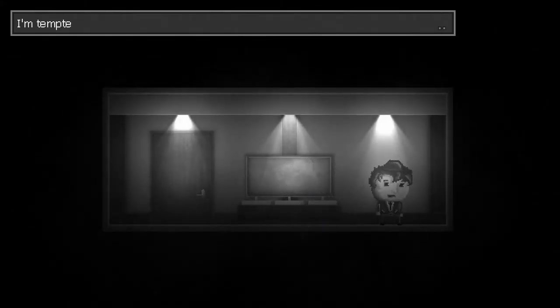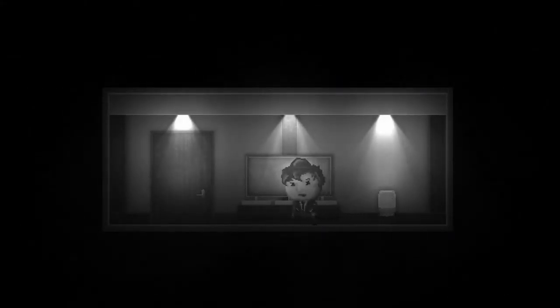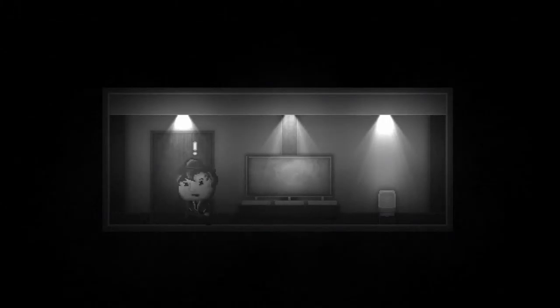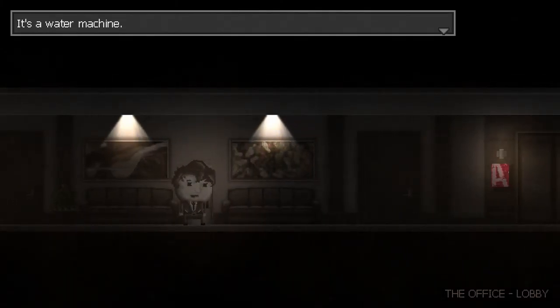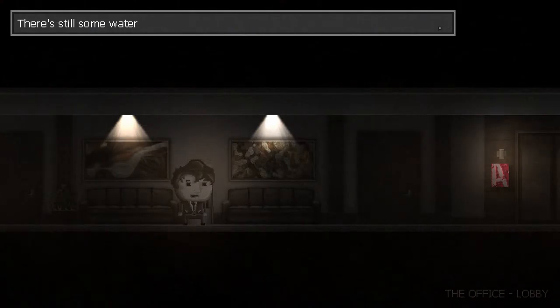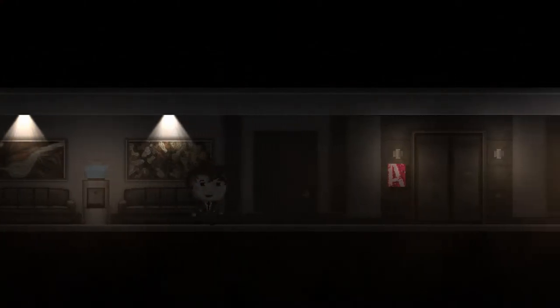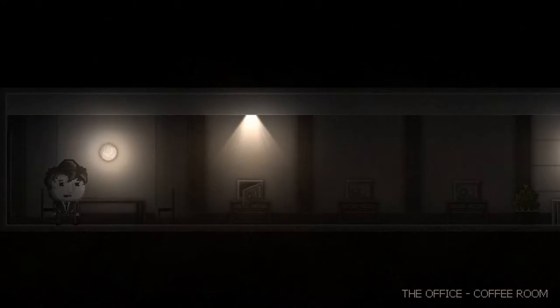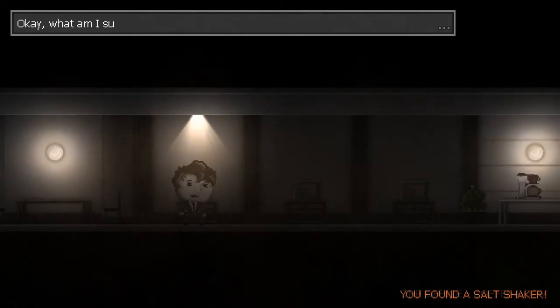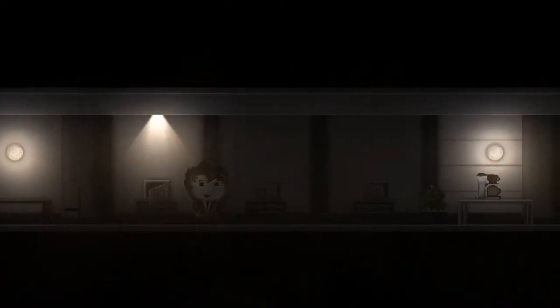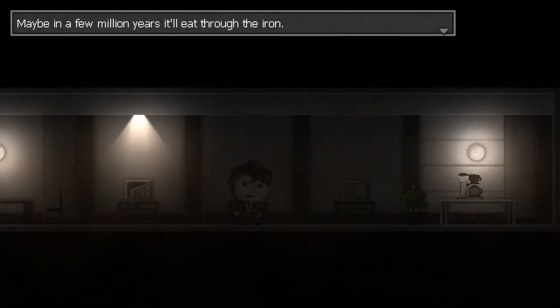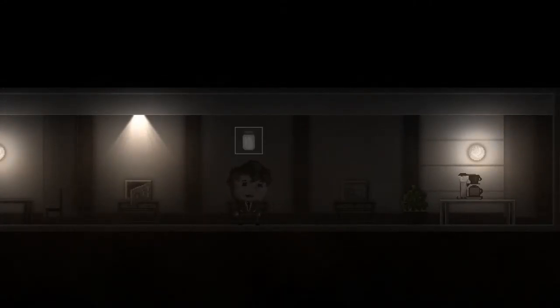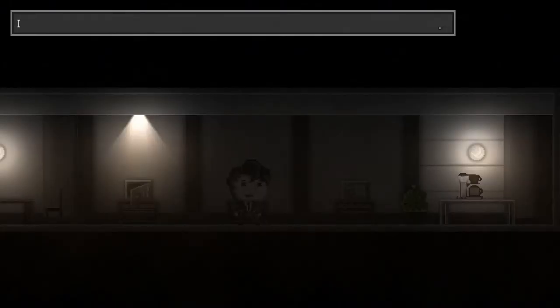This isn't gonna go well. I'm tempted, but I don't like public toilets. Tempted? It's a water machine. There's still some water in it. Uh, coffee room, eh? Oh, it's open. Okay, what am I supposed to do with this? If I salt the safe now, maybe in a few million years it'll lead through the iron. Not what I was going for.